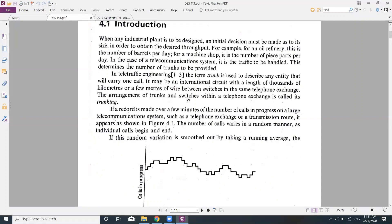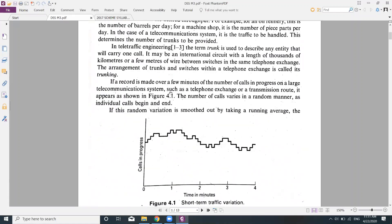Trunking refers to connecting all the switches within the same exchange. If a record is made over a few minutes of the number of calls in progress on a large telecommunication system — such as a telephone exchange or transmission route — it appears as shown in Figure 4.1.